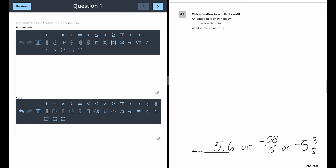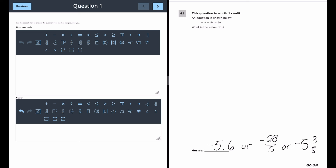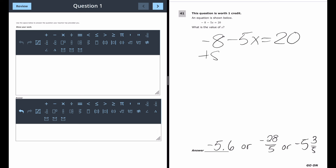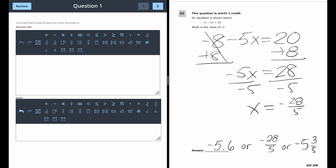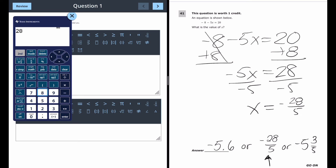Here's the next one-point question. We have an equation and just need the value of x: −8 − 5x = 20. To isolate x, I create a zero pair by adding 8 to both sides, then divide by −5. The result is x = −28/5. They accept that fraction as an answer, or you can use the calculator.